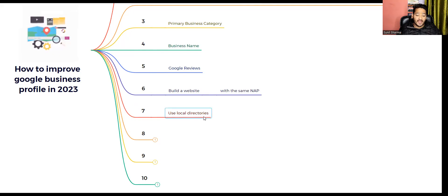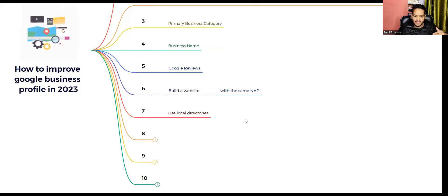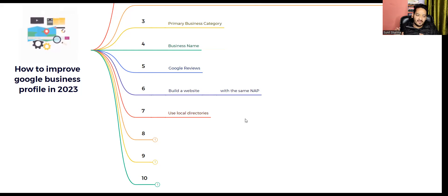The seventh topic is to use local directories. Most of you have heard about citations. Citations help Google aggregate data. If 20 websites have your same business name, address, and phone number and also mention the services you already listed on your GMB profile, it's easier for Google to validate that you are running a genuine business — and it also helps you build trust.